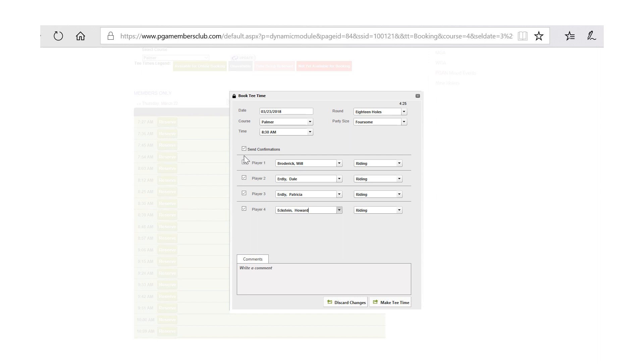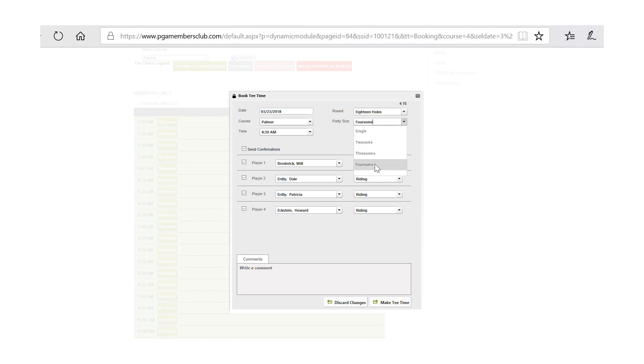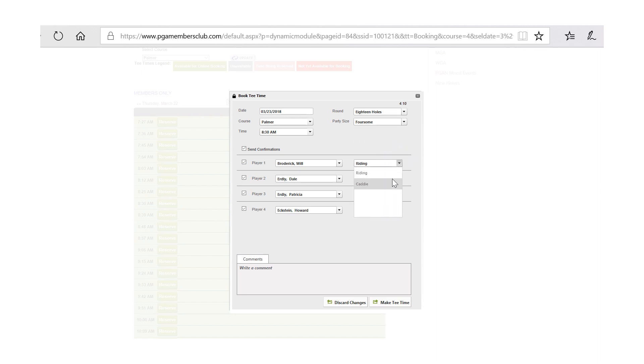You'll notice that the system also will automatically populate to send confirmations to the players in your foursome. It defaults to a foursome even though you have the ability to drop down and select two, three, or a single player, and it will default to riding or you can select caddy. Defaults to riding and it defaults to the foursome because that is the most popular means of booking.